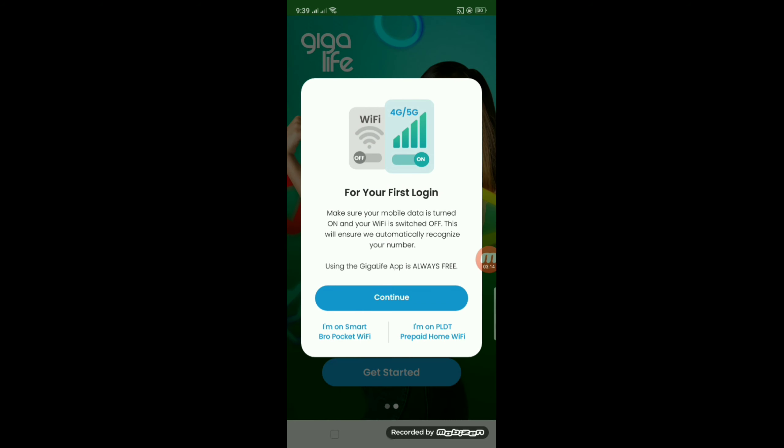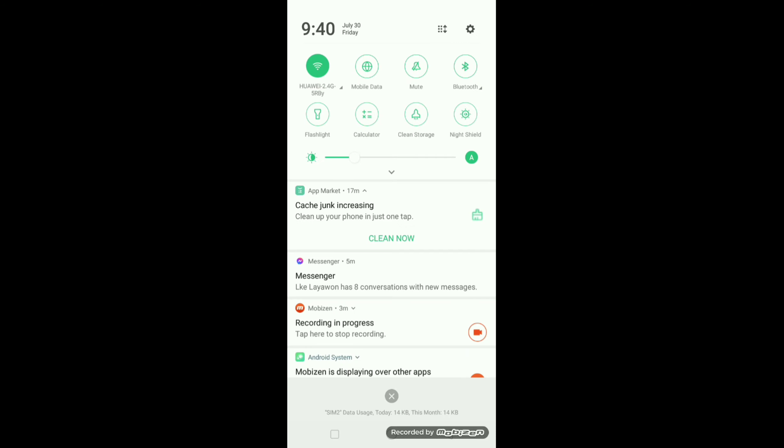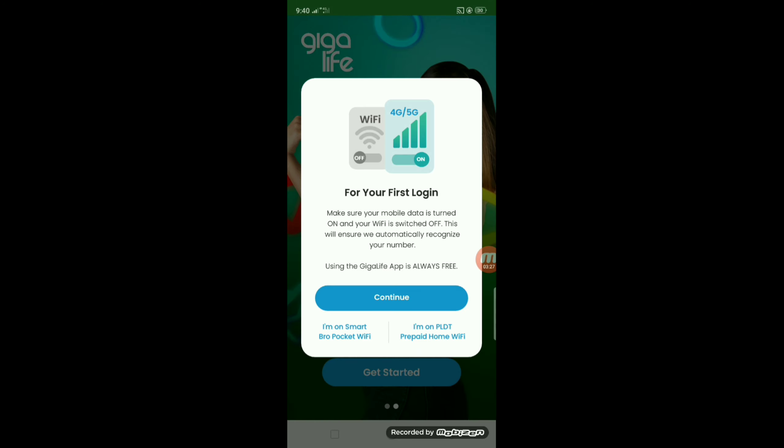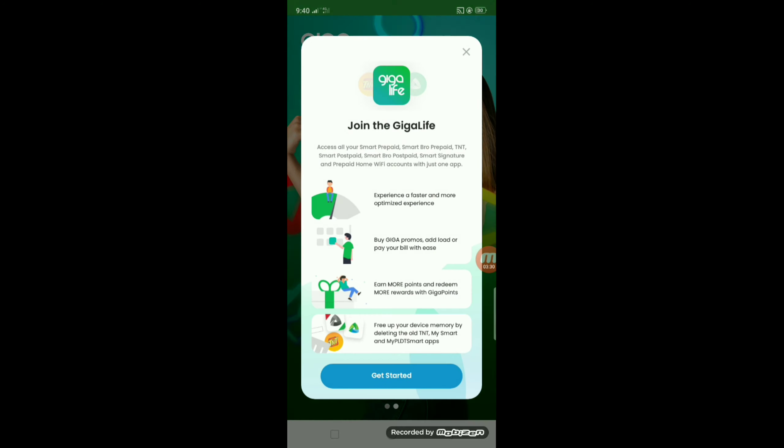Ayan. I-turn off ko ang wifi. I-turn on ko naman ang data. Ayan. Continue. Get started.